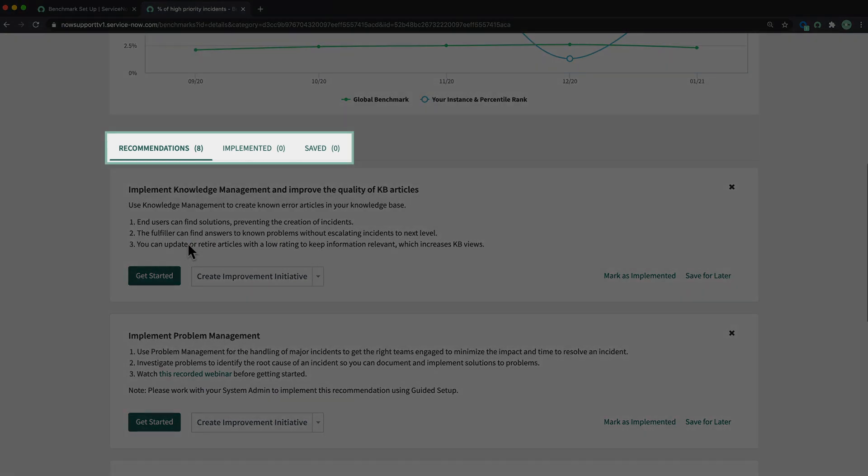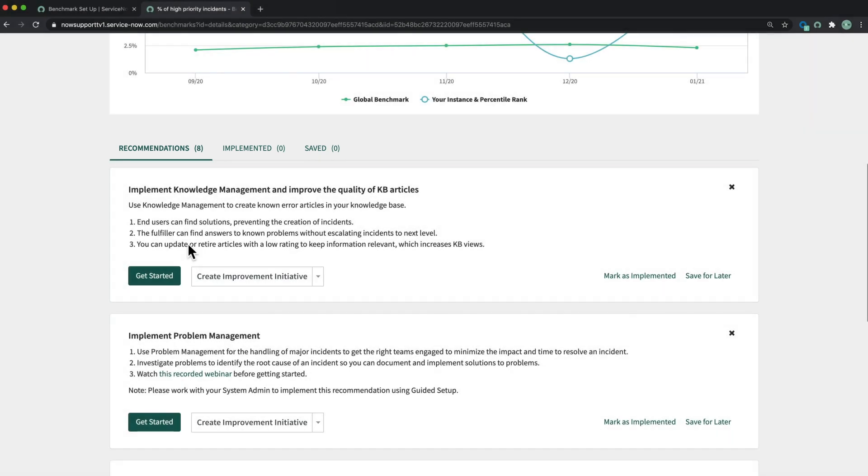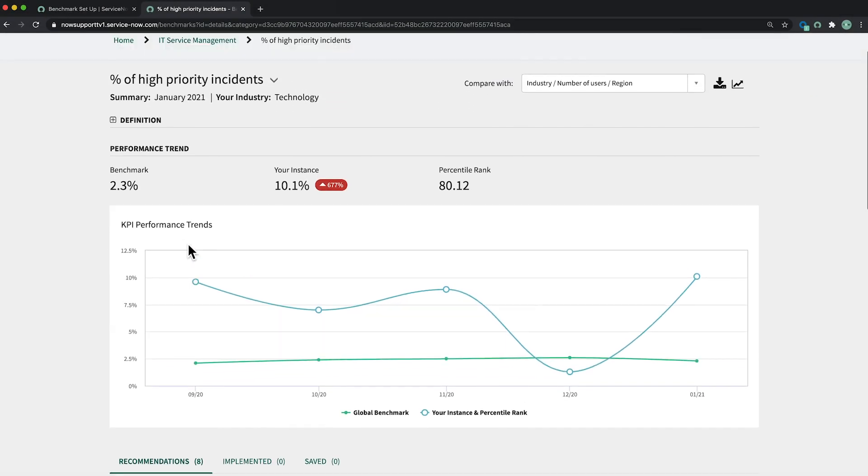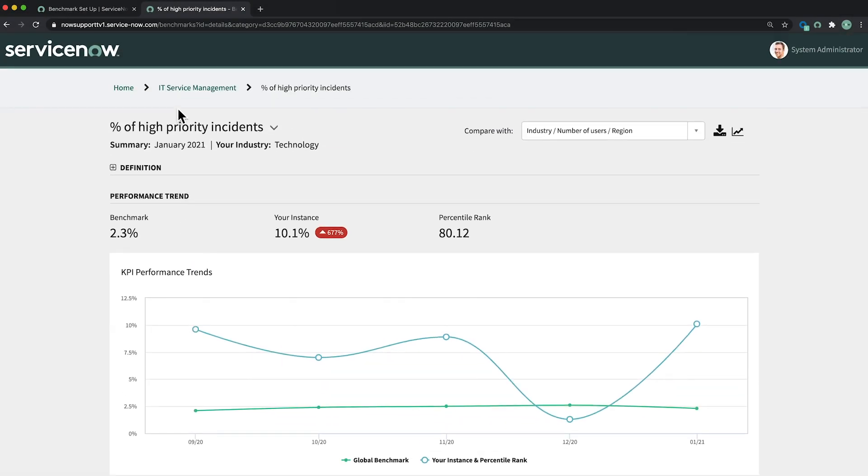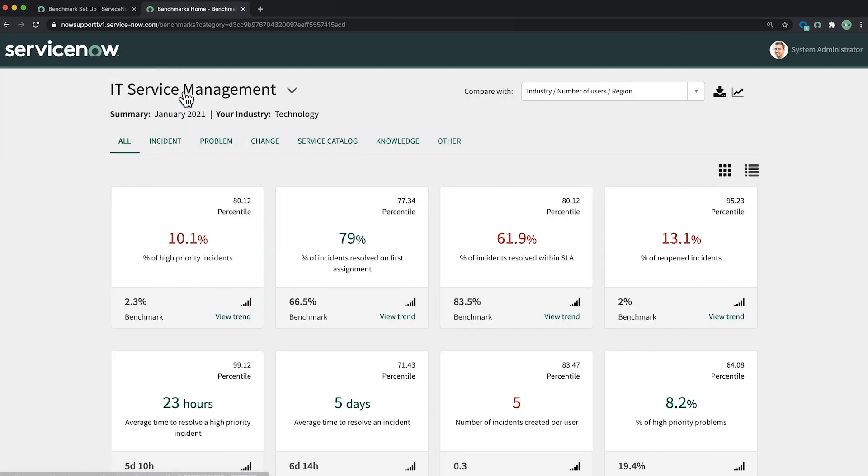Here's the improvement workflow that shows the recommended improvements, the ones that have been implemented and the ones saved for future use. This is how benchmarks can help you stay on top of performance improvement.